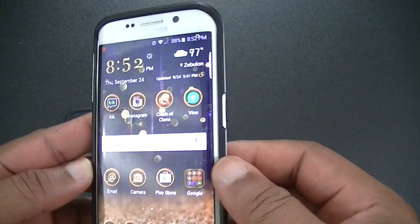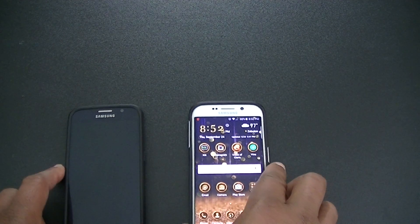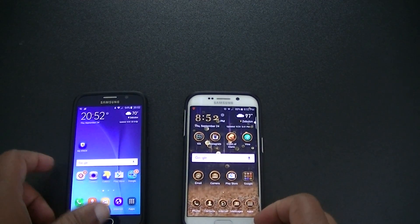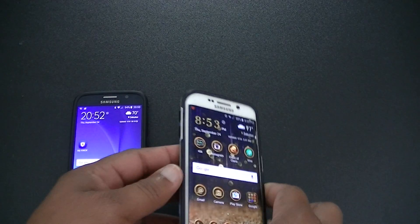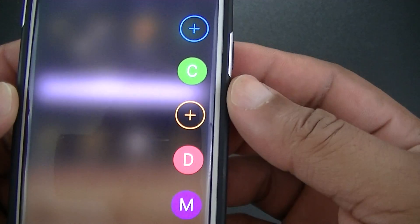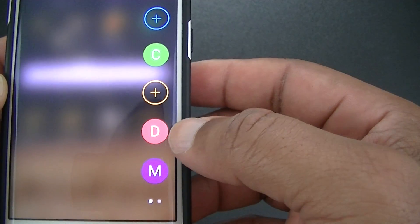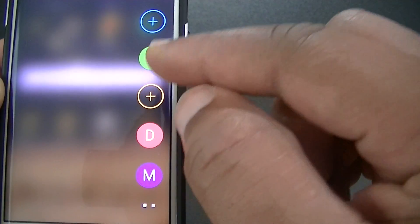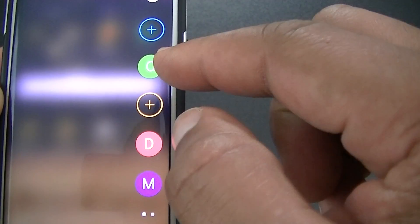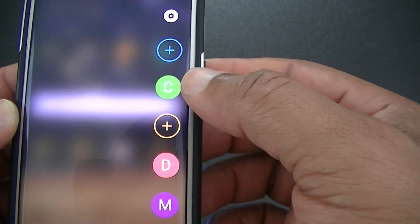The Edge screen comes with some additional features that the regular S6 doesn't have. It has the edge screen, so you swipe on the edge tab and you can put in contacts. You assign a color to a contact, and when they call it'll light up in that color so you know who's calling.